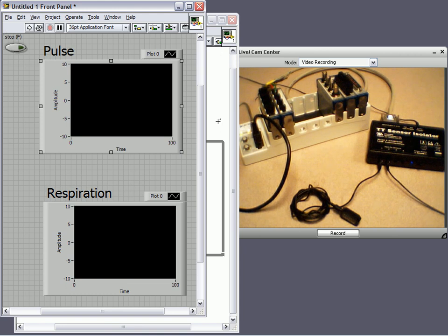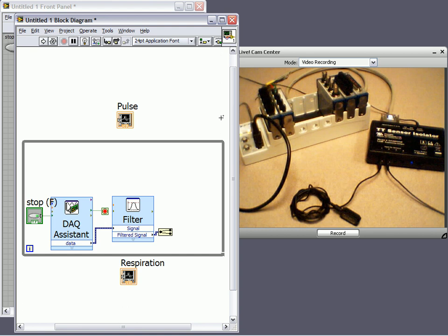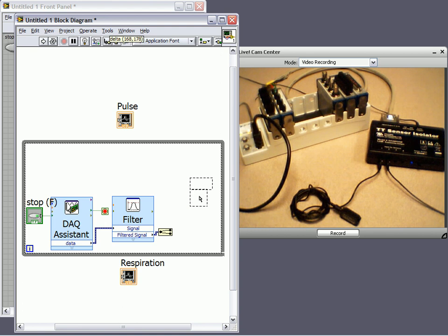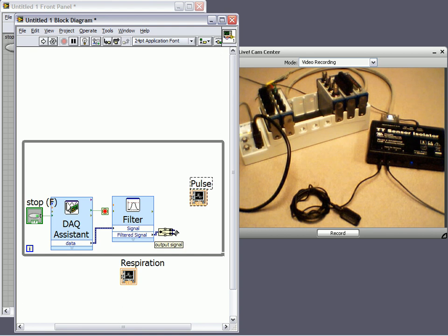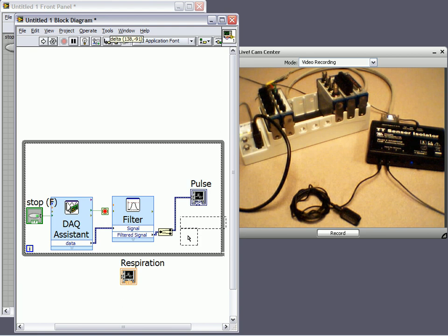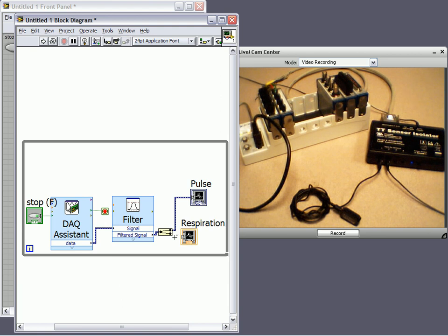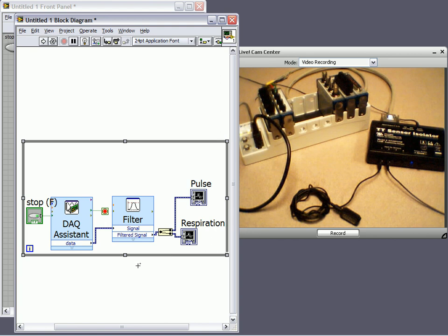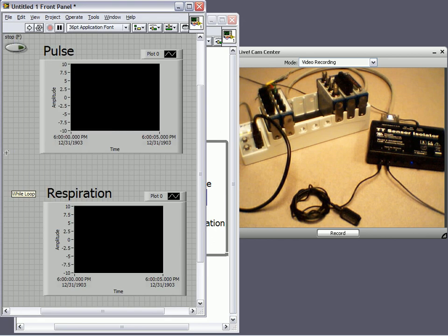Okay, if I go back to my front panel, I need to wire both of these. Okay, so pulse is going to be analog input channel 0, and respiration is going to be analog input channel 1. And now, our program is ready to run.